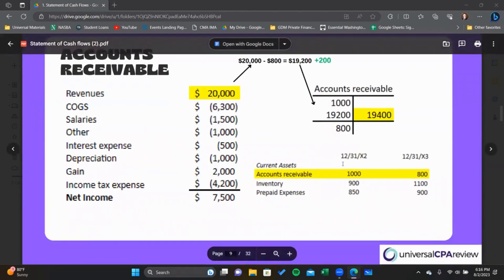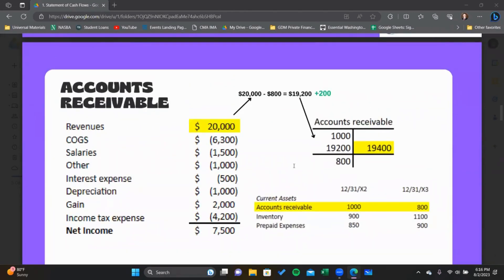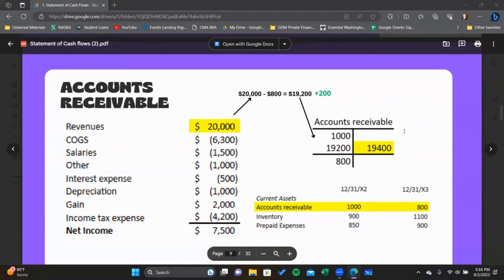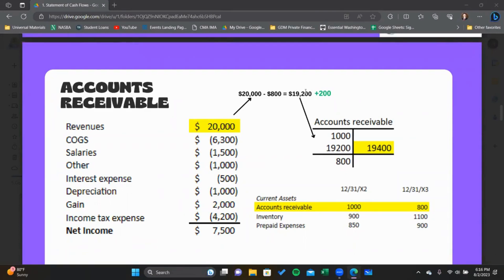Our revenue account is a little trickier in this example because we have two balance sheet items to account for — namely AR and unearned revenue. Some of the other items we'll look at only have one balance sheet account, and some don't have any, which makes them very easy to work through. This one is more complicated because we've got two balance sheet items related to that line item on the income statement.